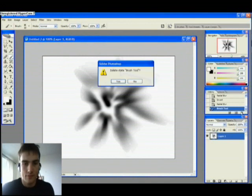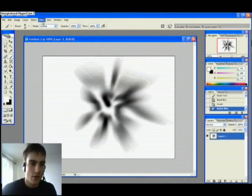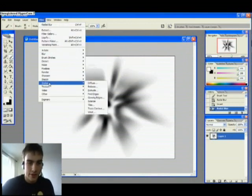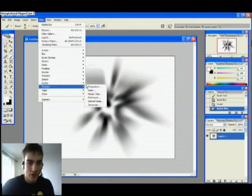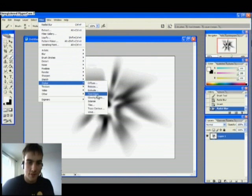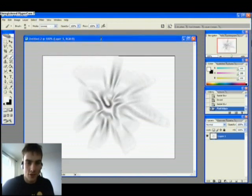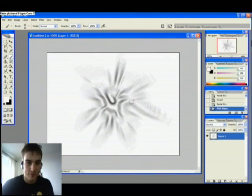Oops. There. Blur, Stylize, and Find Edges. Hit that once. And it doesn't look too cool.